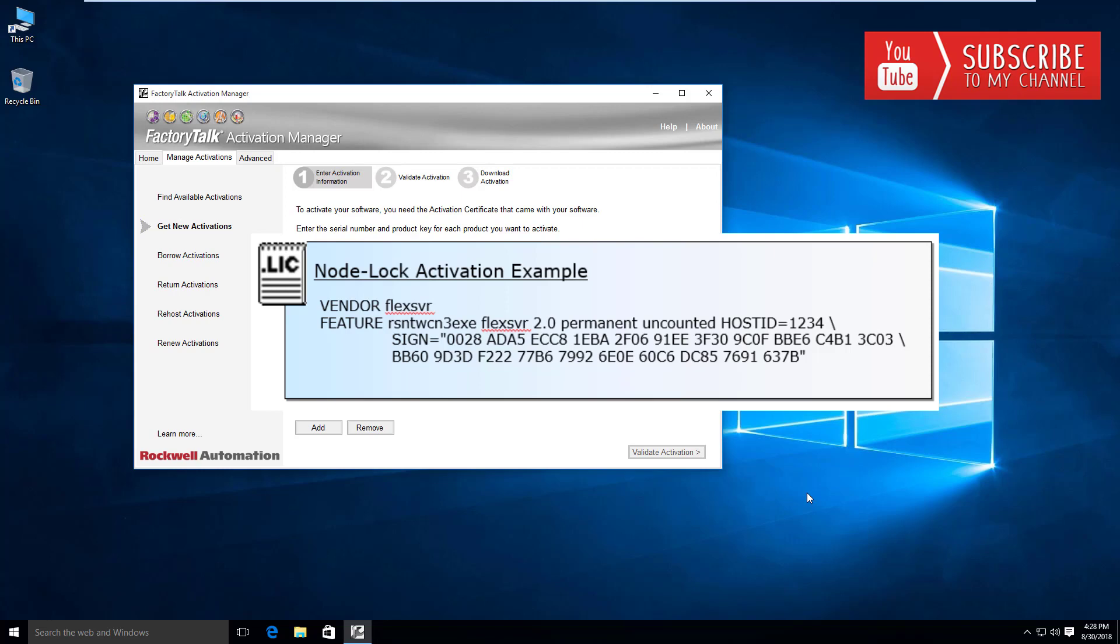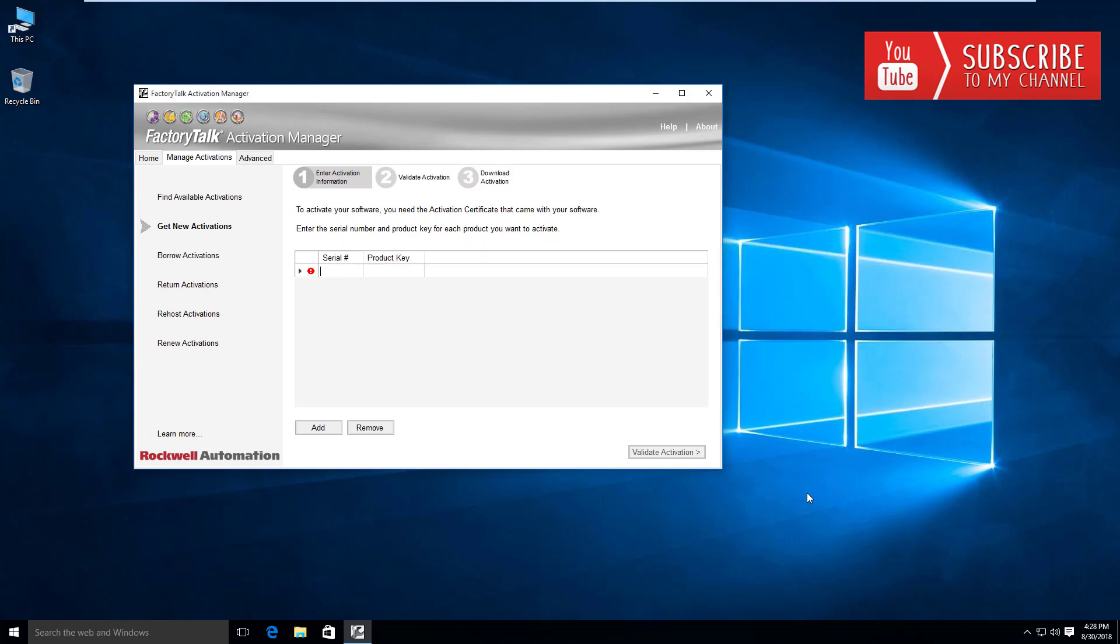A network connection to the activation server is required to check out an activation. Your clients, and we'll do an example of this, will connect to the activation server, and provided you have a concurrent type license on the activation server, it will have the ability to check out that license.